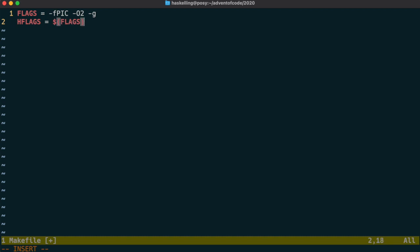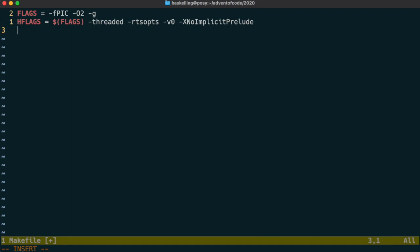I'll also set some flags specific for GHC to enable threading, command line runtime options, less verbose output from the compiler and also I disable the implicit prelude. I do this so I can replace a few of the standard prelude functions with slightly more useful variations.